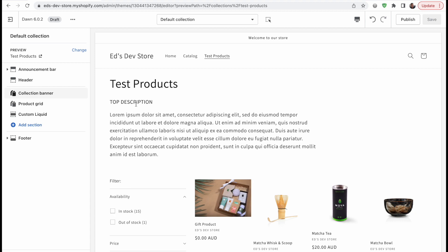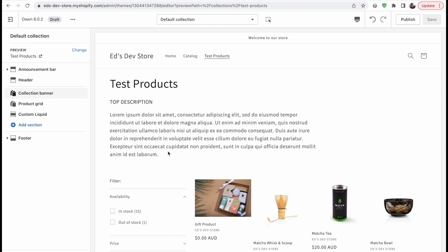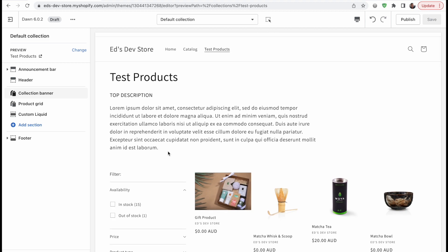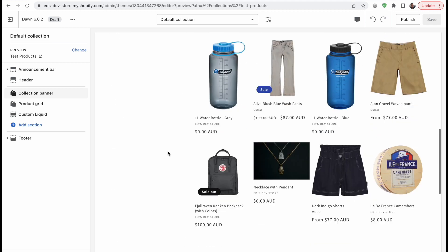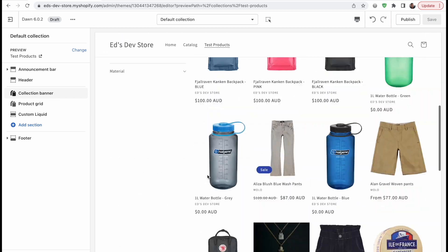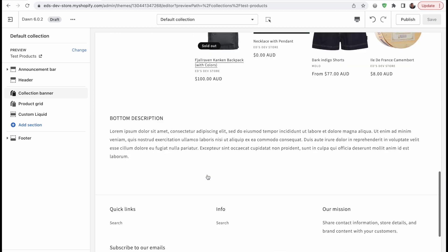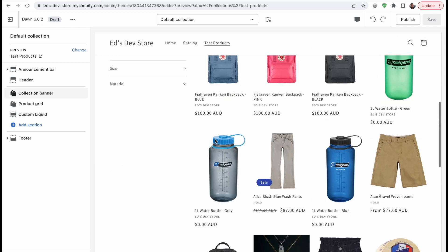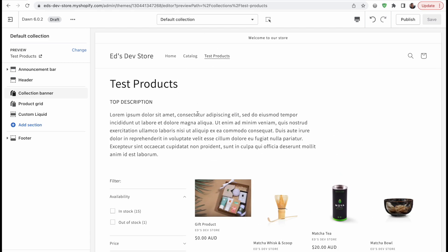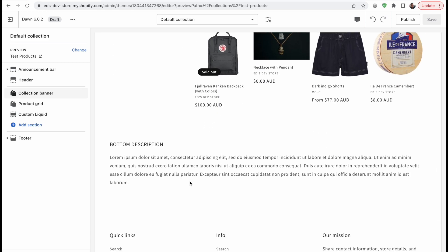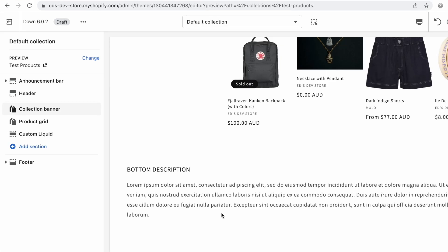I imagine why you might want to do this is because you have a description at the top that you actually want people to read, and then you may also have a longer description that you want Google to read for SEO. You want more text on the page, or maybe it's just extra information for customers, but it's just not as important as the part at the top, so you want to split it into two parts.